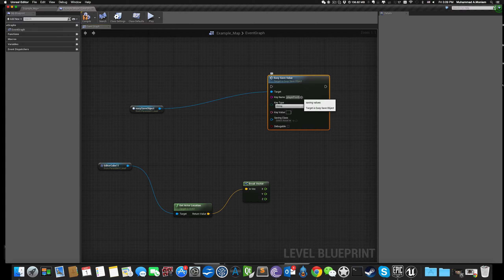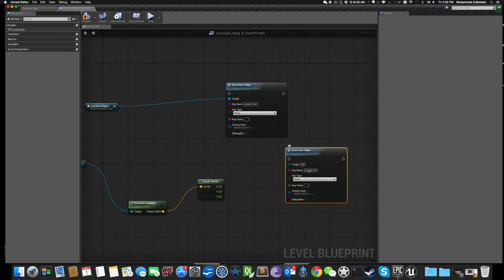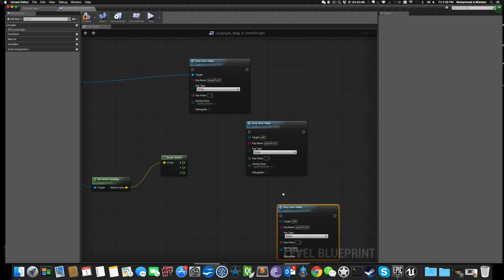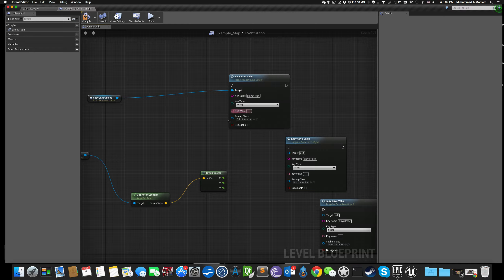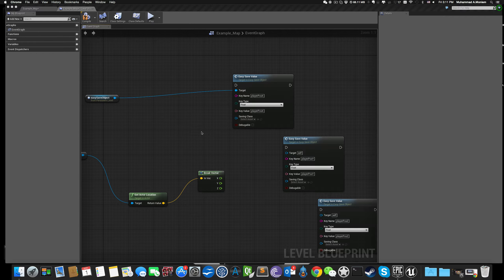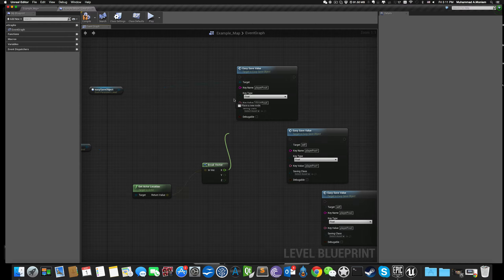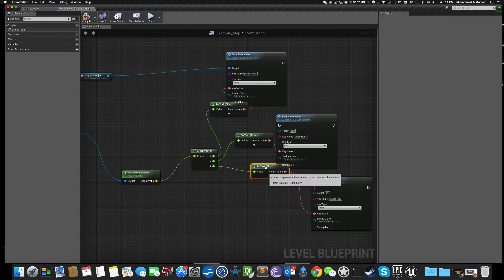I'll save those three floats by adding a key name for each. Let's say 'player_position_X', and duplicate this node three times for 'player_position_Y' and 'player_position_Z'. Set the value type to float — not string — and connect each key to its corresponding value: X for the first node, Y for the second, and Z for the third.